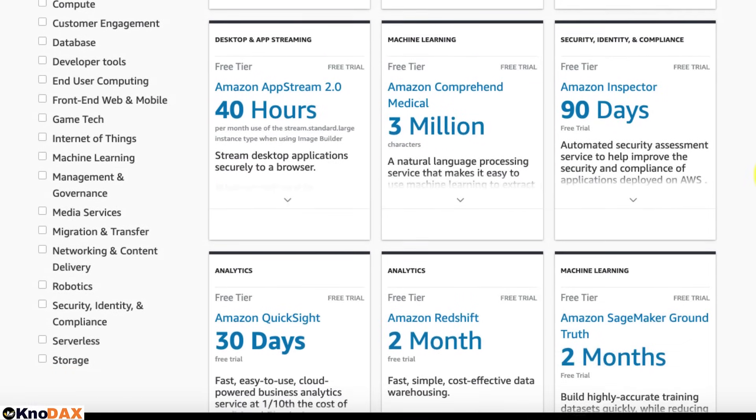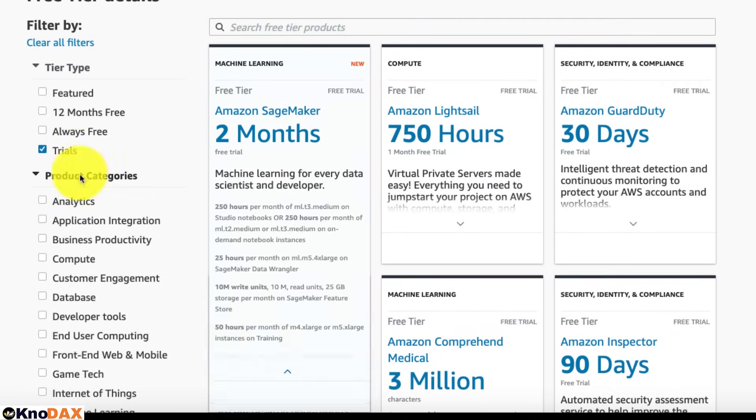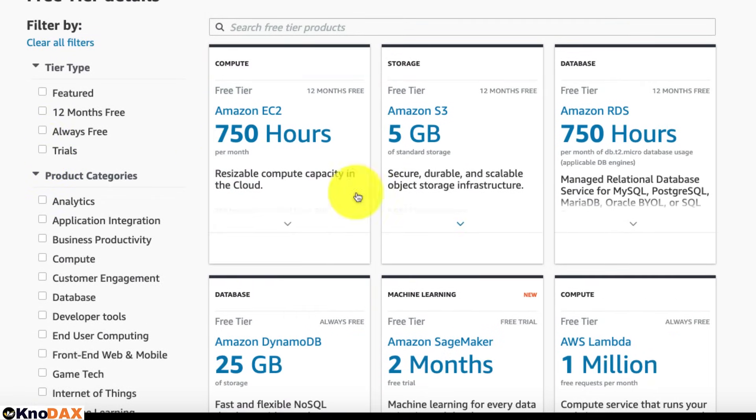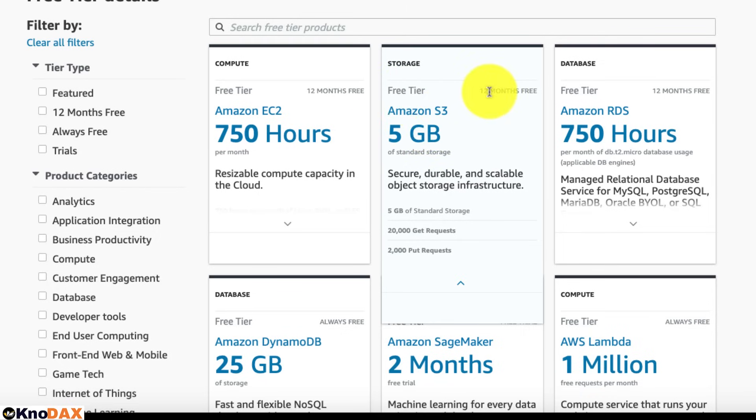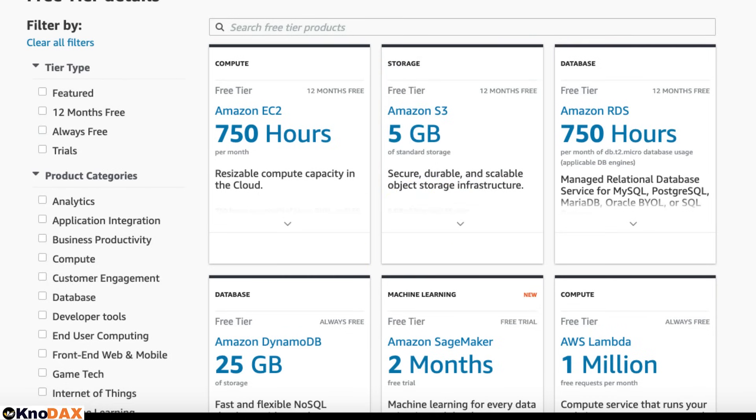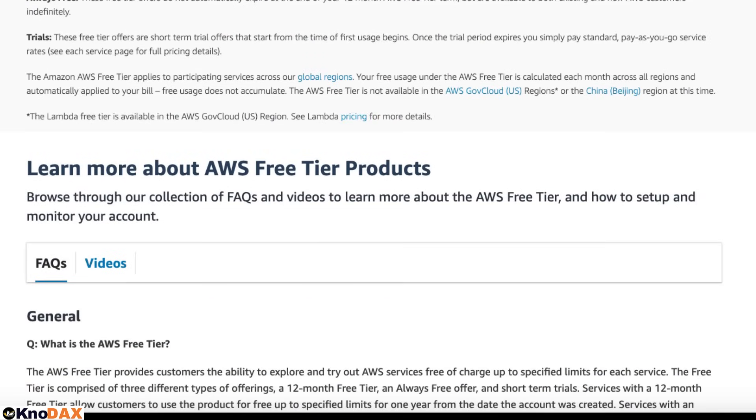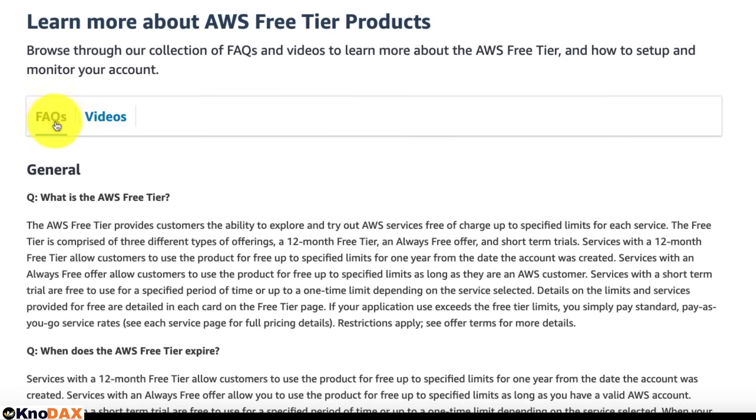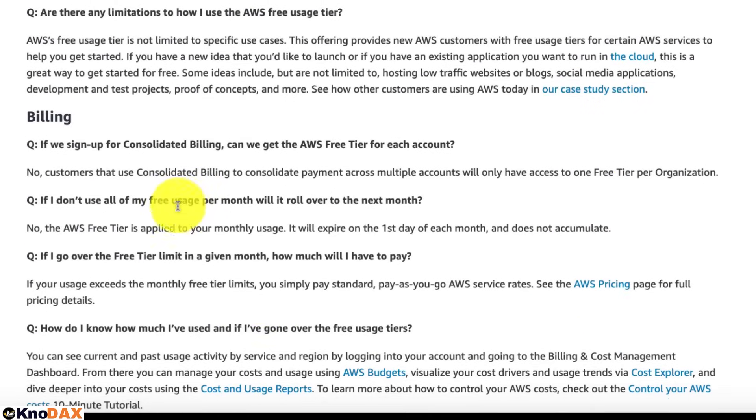One important point to note is to read the details about what is included as a free service. For example, Amazon S3 is in free tier and is 12 months free. And it says you will get 5 gigs of standard storage, 20,000 get requests, and 2,000 put requests. Now, if you scroll down on this page, there is an FAQ section, a billing section, and some related stuff.